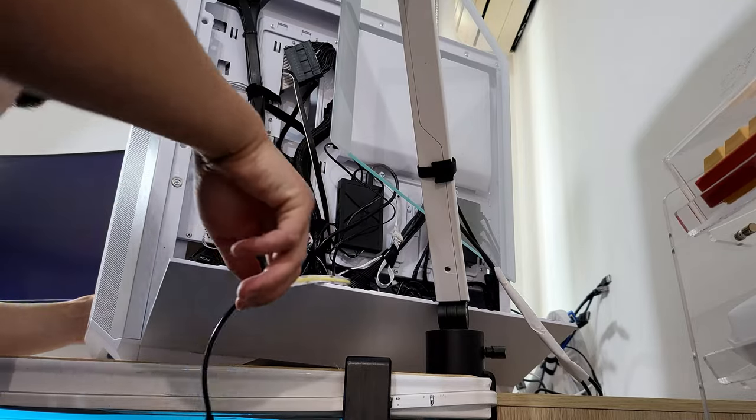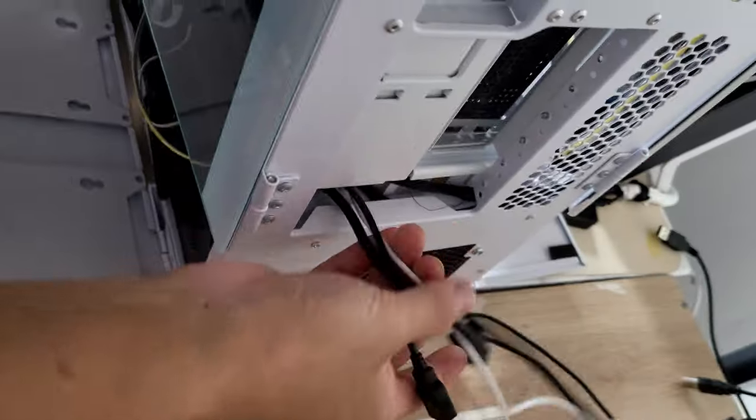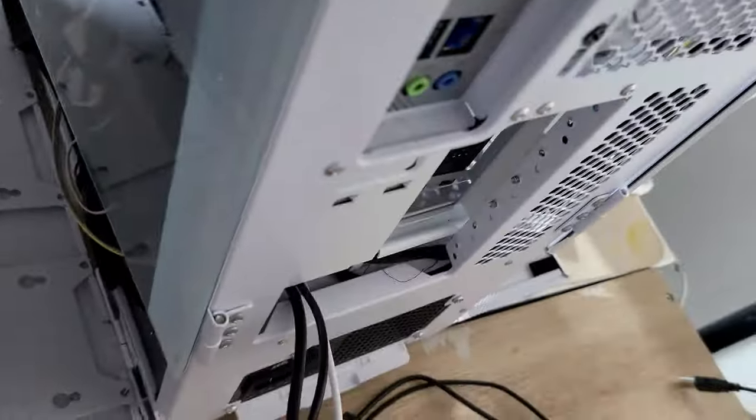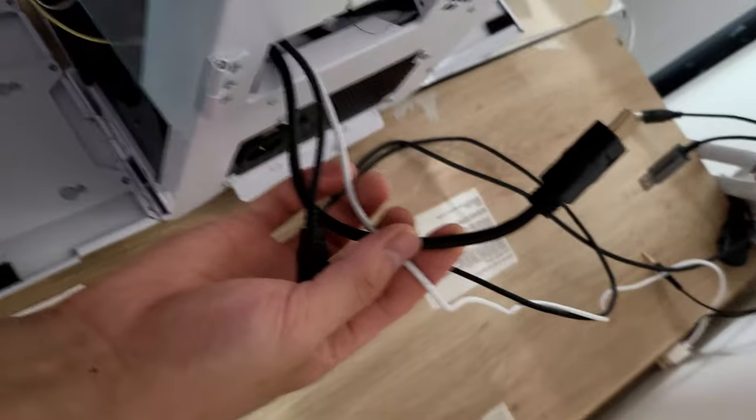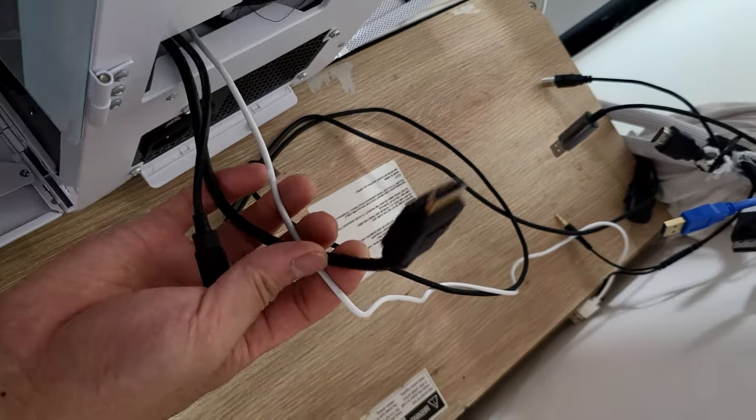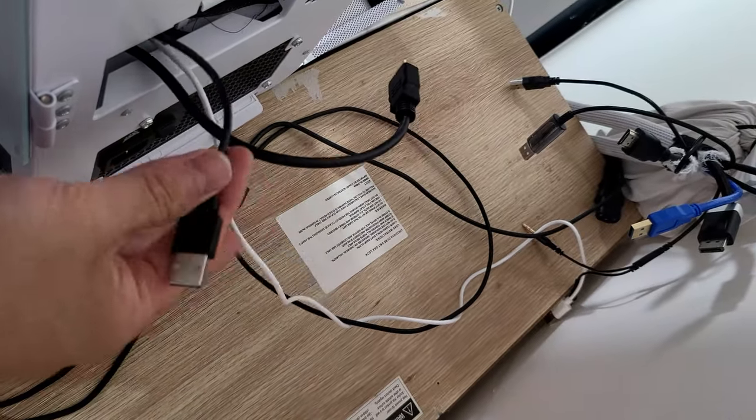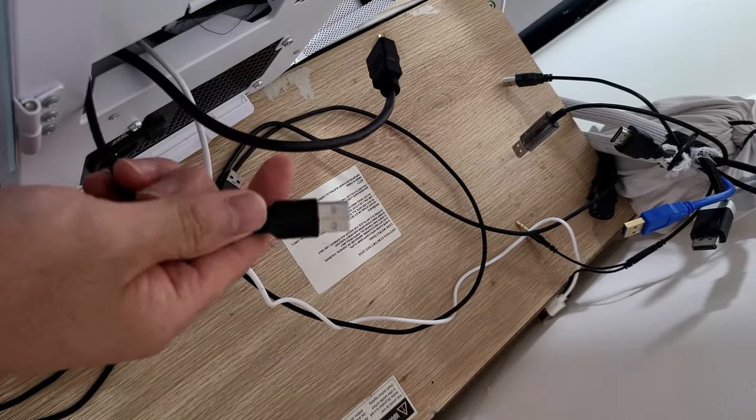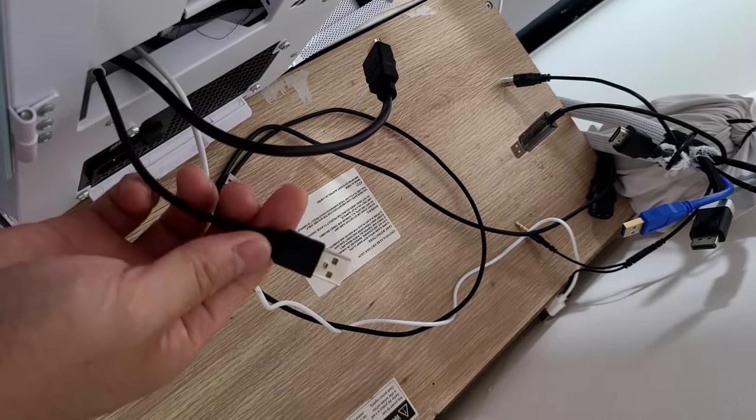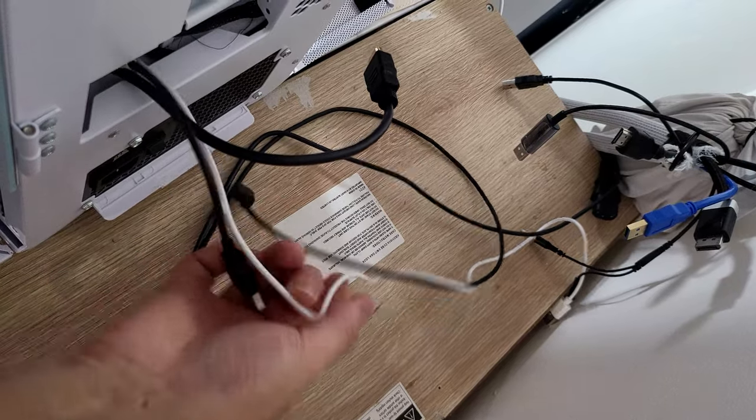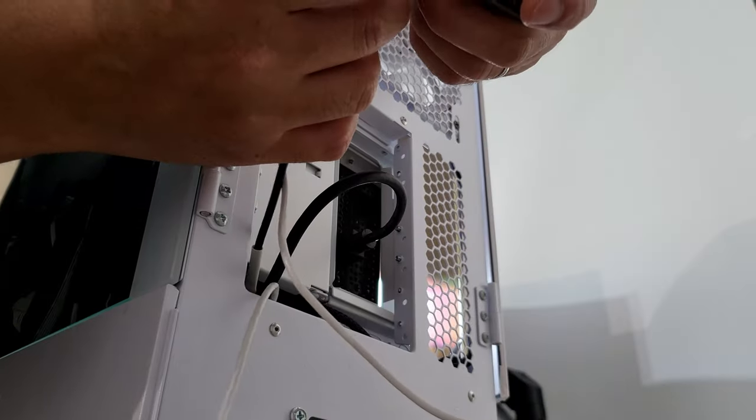Once that's done, all you have to do is route your cables through the back of your case and just plug the cables in, and that's it. You now have a transparent LCD panel like mine. Thank you for watching my video and let's end this video with a montage.